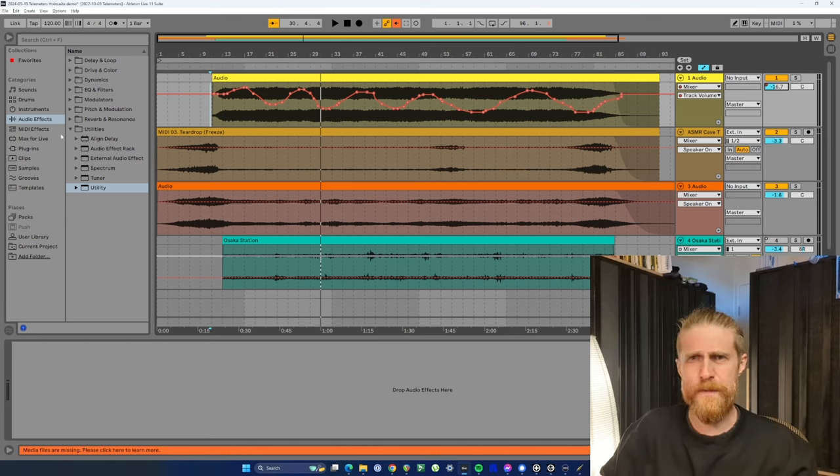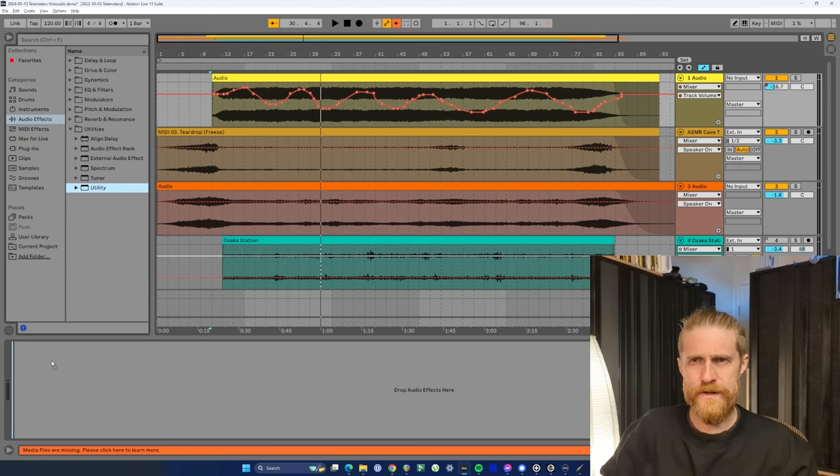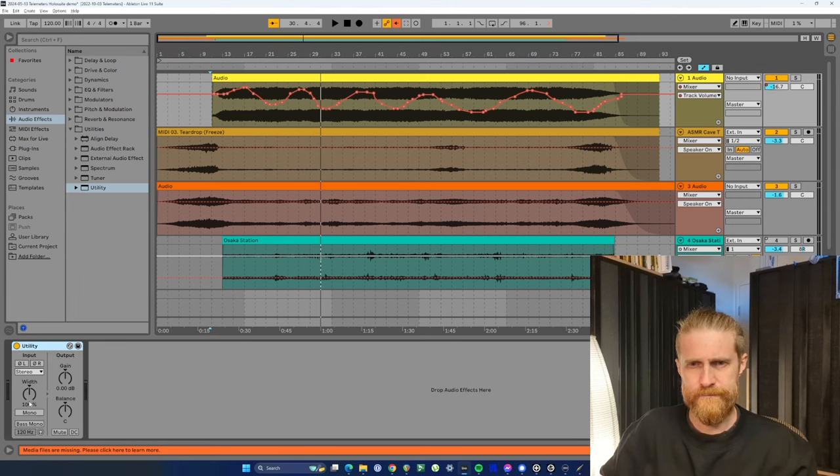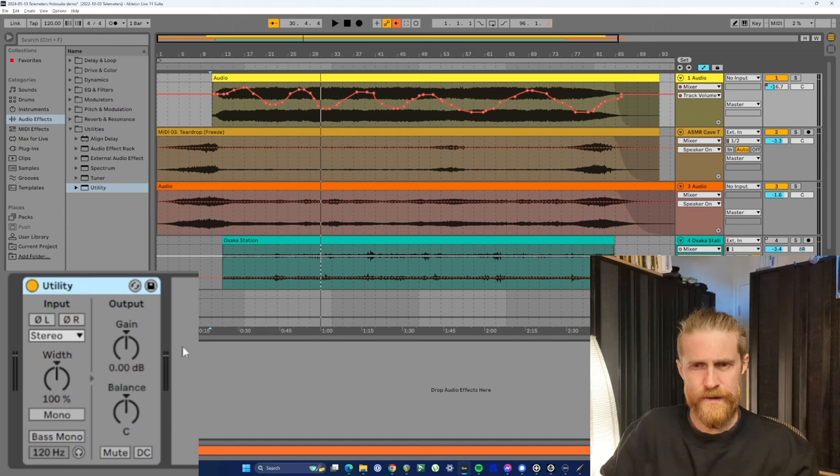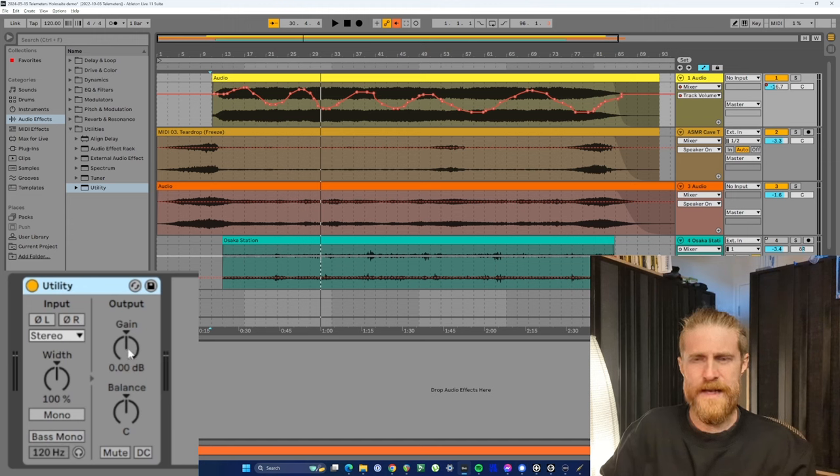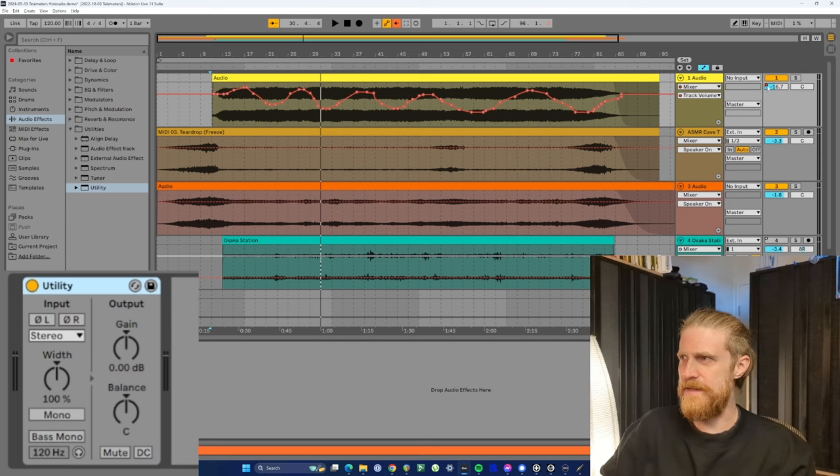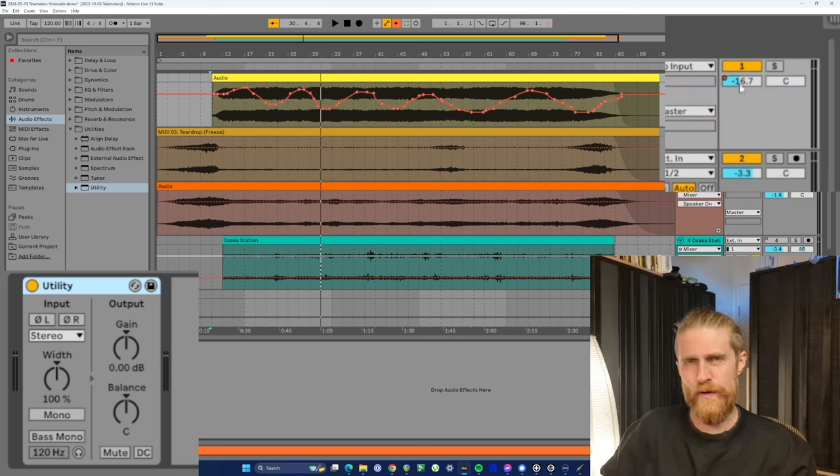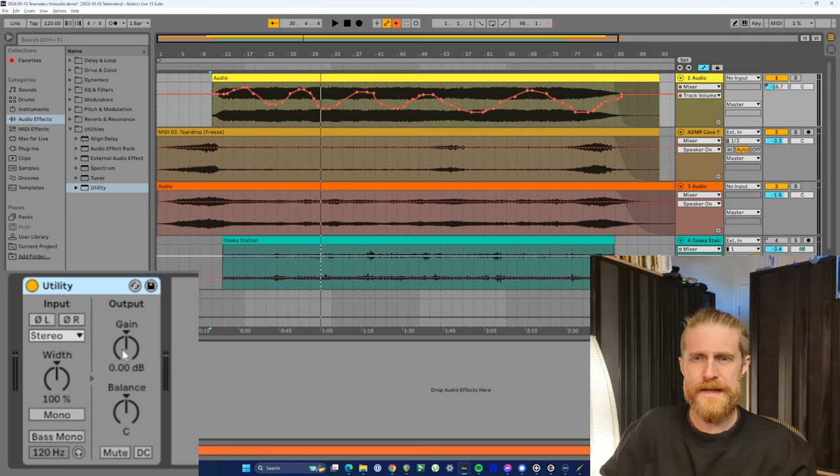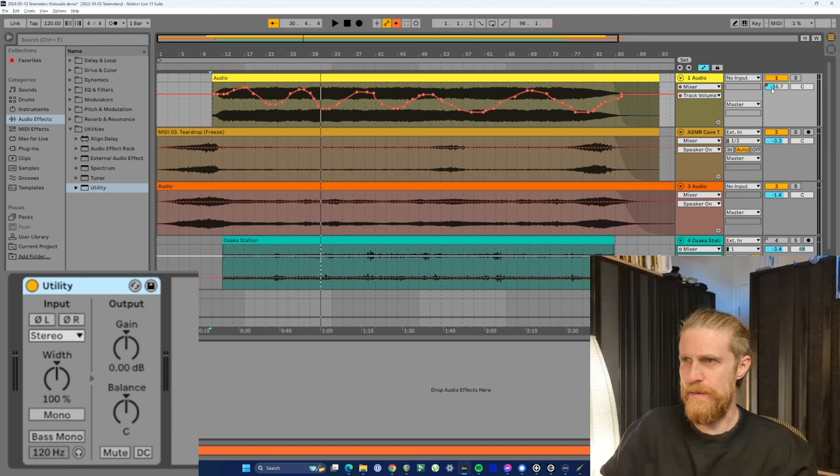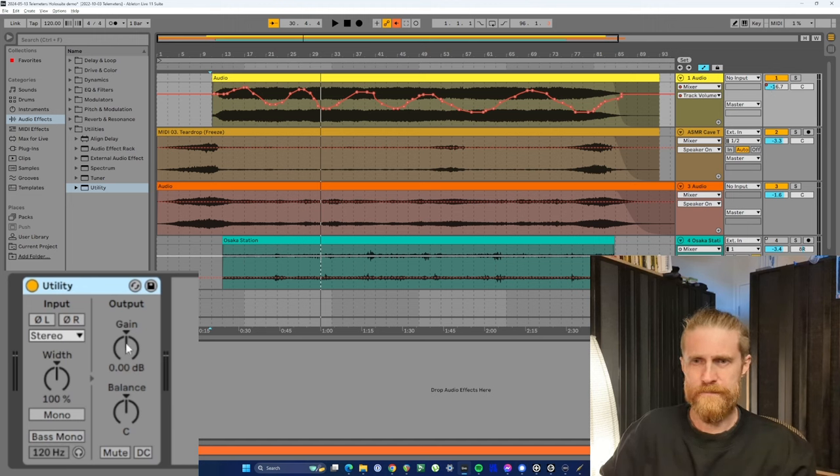Super simple. I'm going to grab a utility plugin. I'm going to put it on this track. And then if you look at the utility plugin, you'll see that it has this section here called gain. And gain has the same effect as this main volume slider, but it can be manipulated independently of the volume slider. So let's check that out.